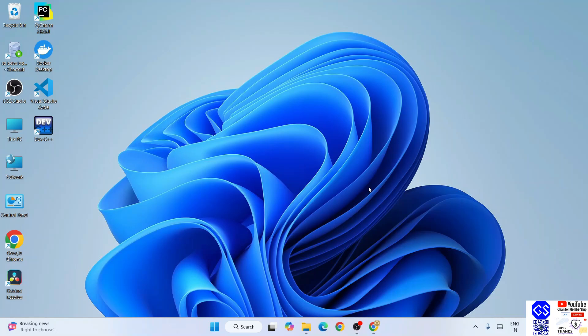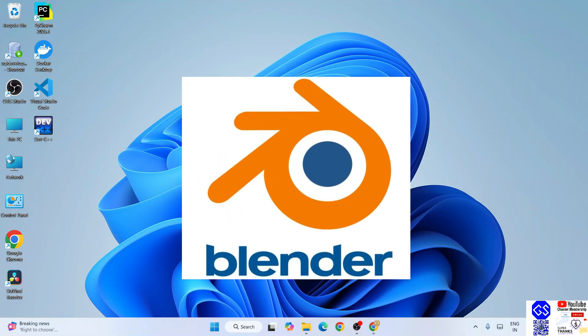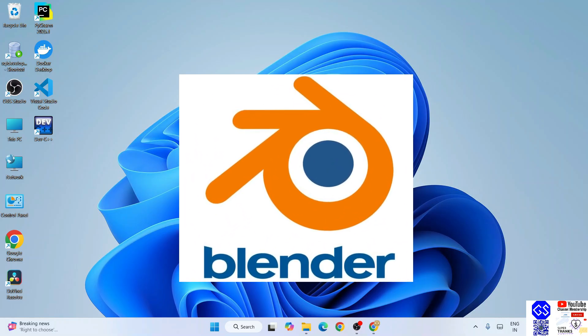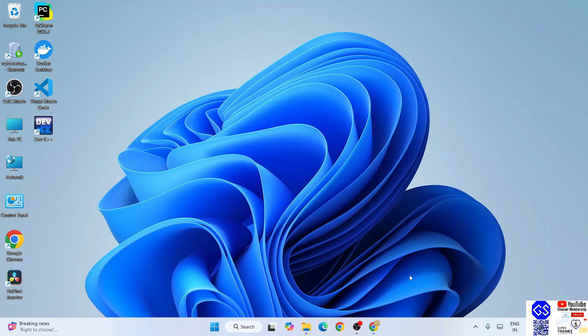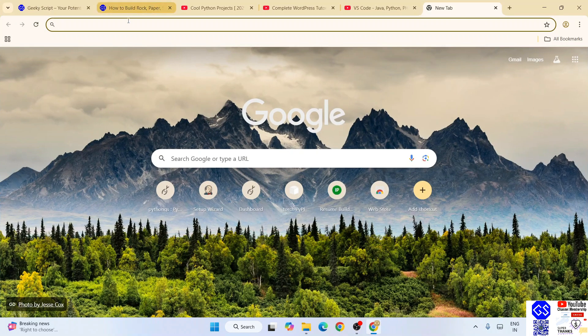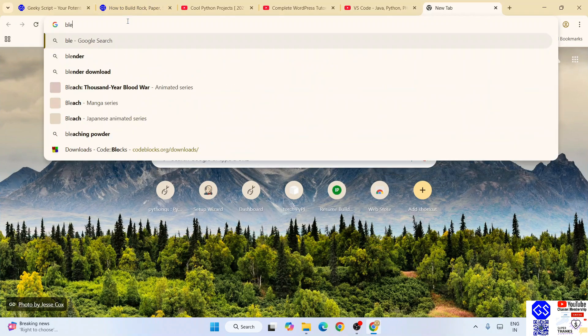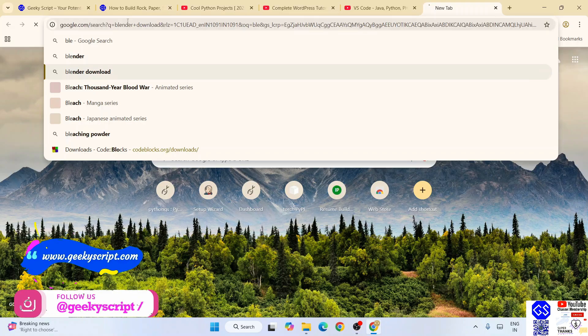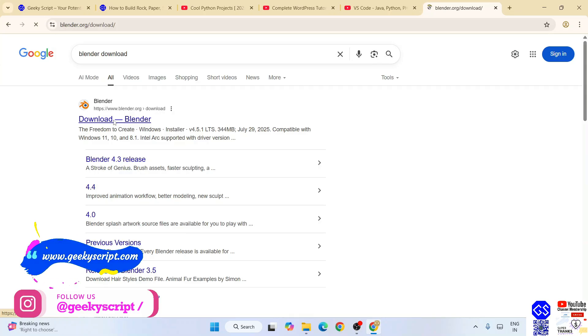Hello everyone, welcome to Geeky Script. Today I am going to show you how to install the latest version of Blender on a Windows operating system. To install Blender, you need to first download it. Go to your favorite browser and type blender download, hit enter. That will show you blender.org, so simply go to their official site.